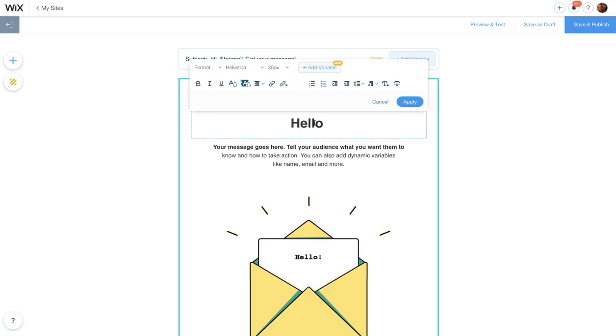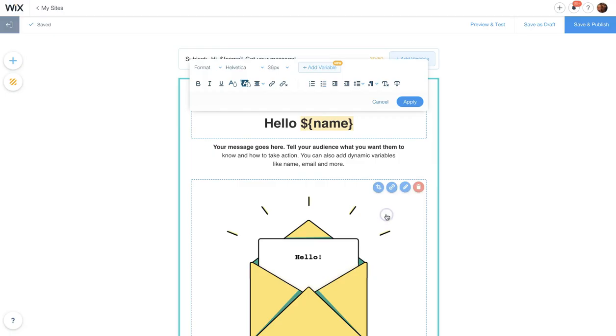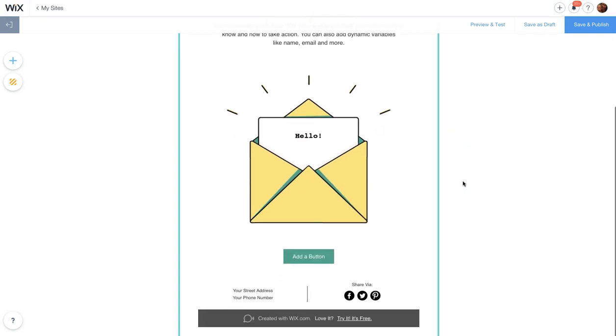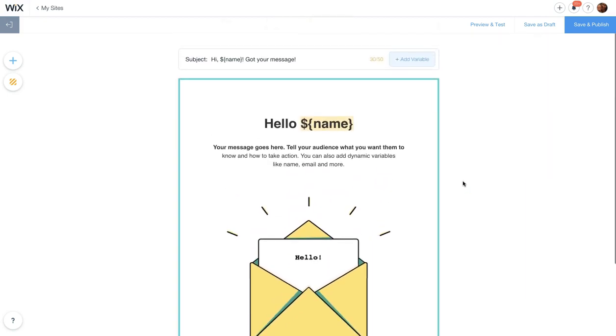Hello, click on add a variable, type in the word name, click add, and it adds it there. That's it. A little bit of code. Now let's add some more.